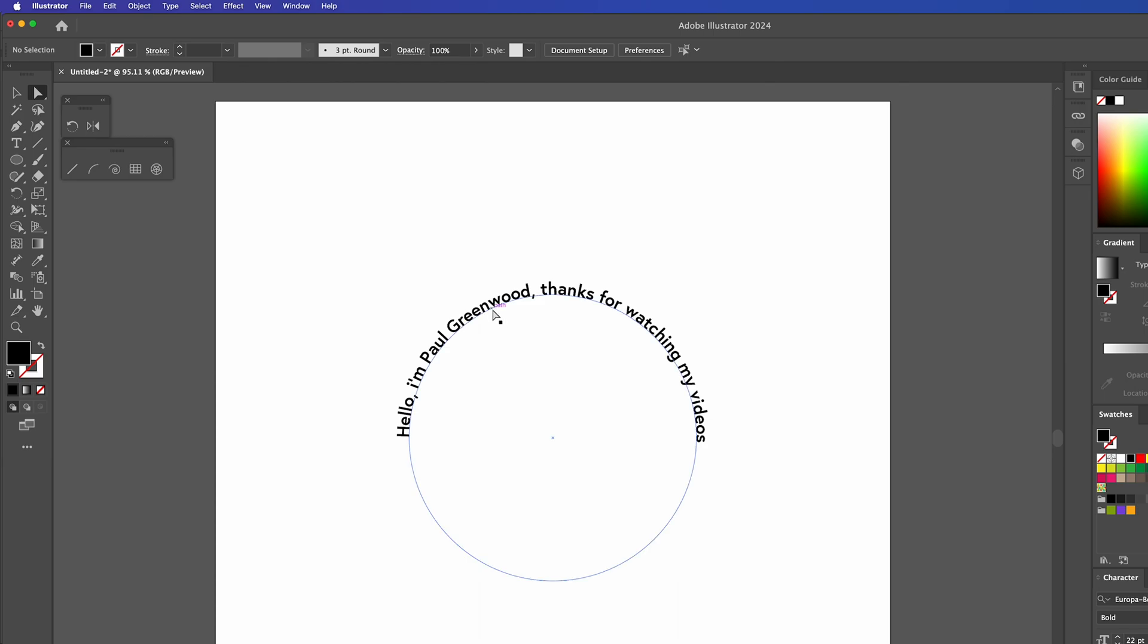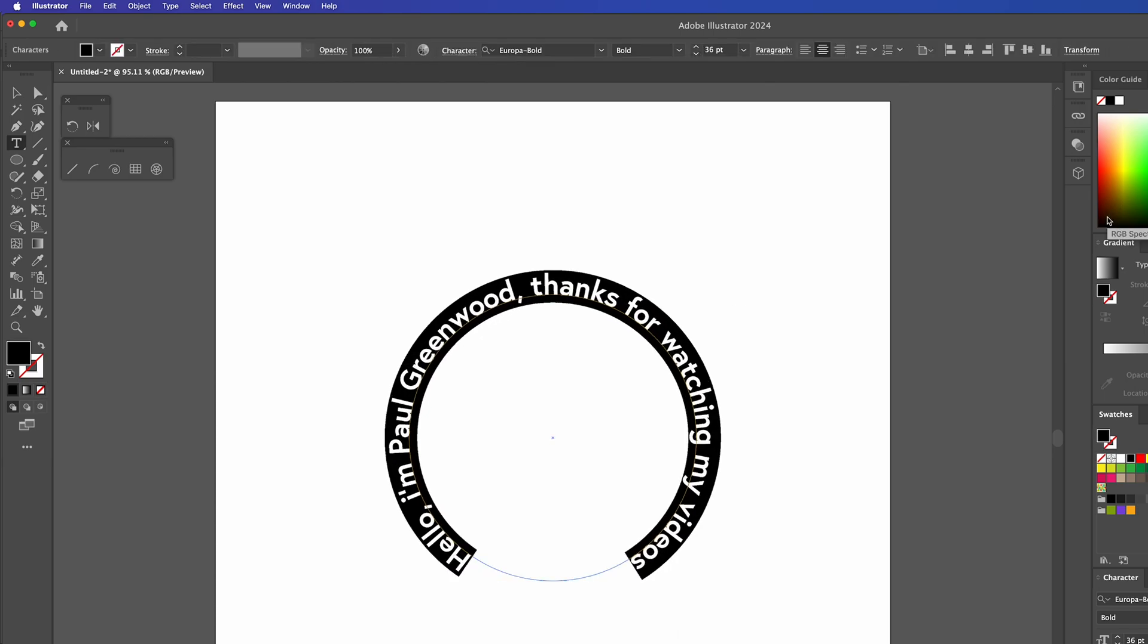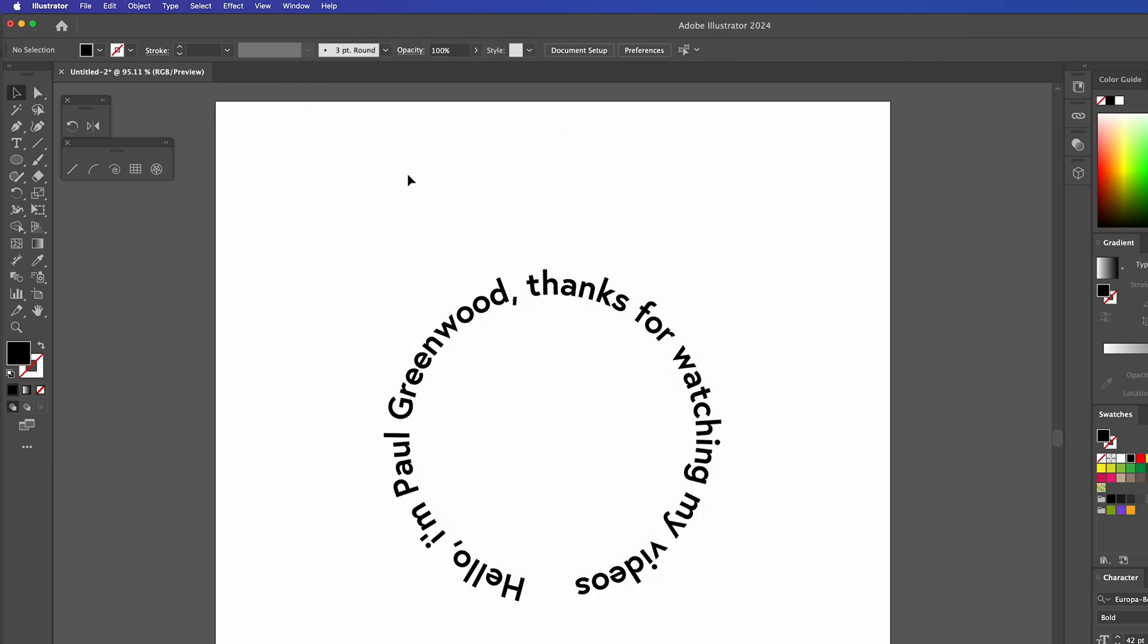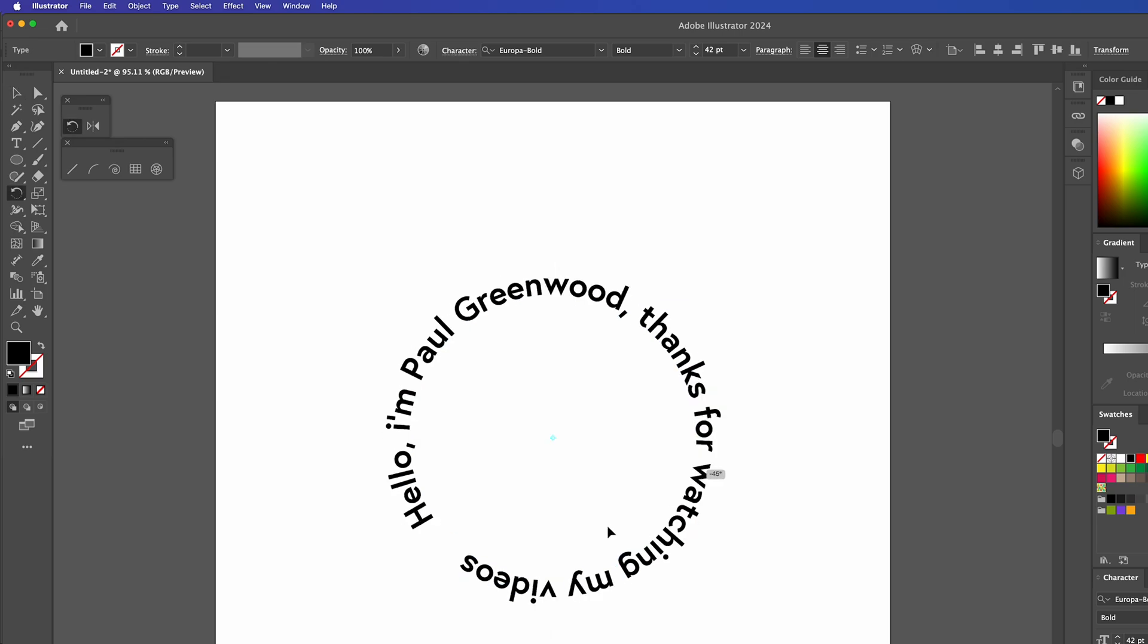We can also increase the text size so it goes all the way around or we can rotate the circle by clicking R on the keyboard and dragging it.